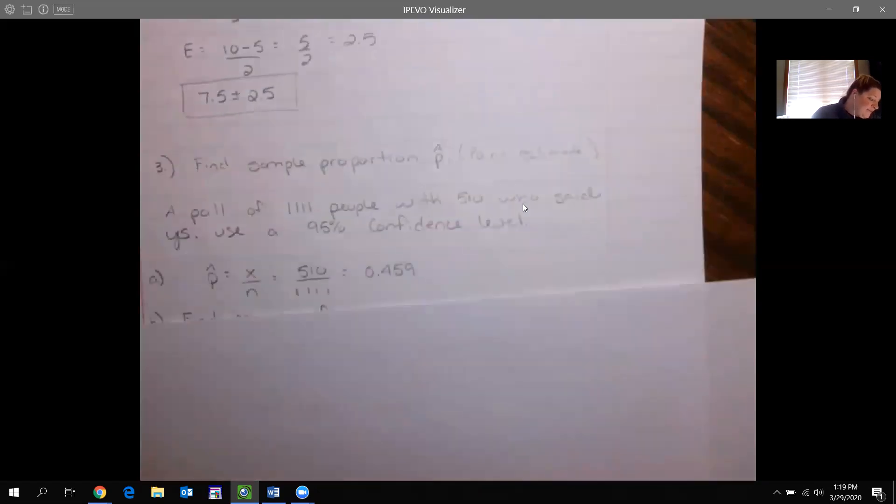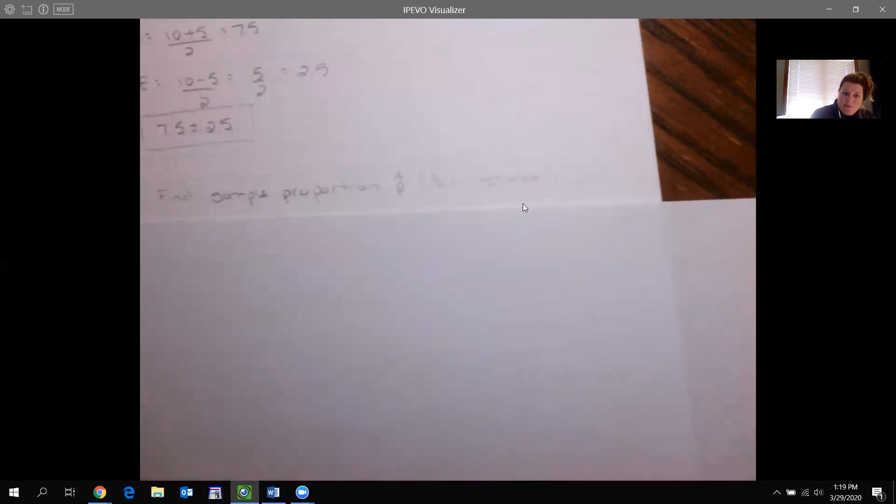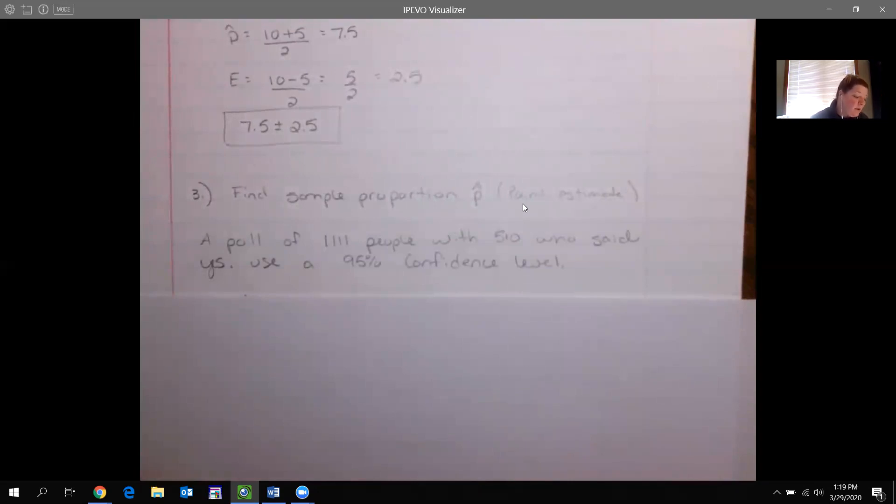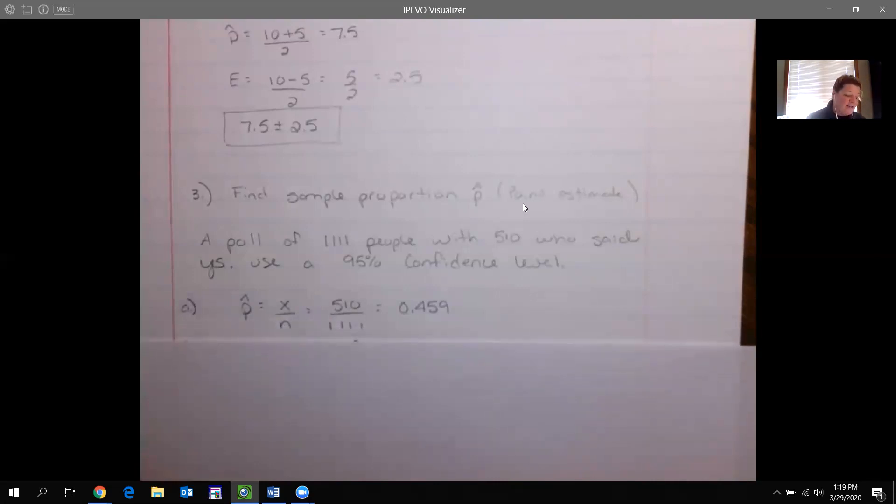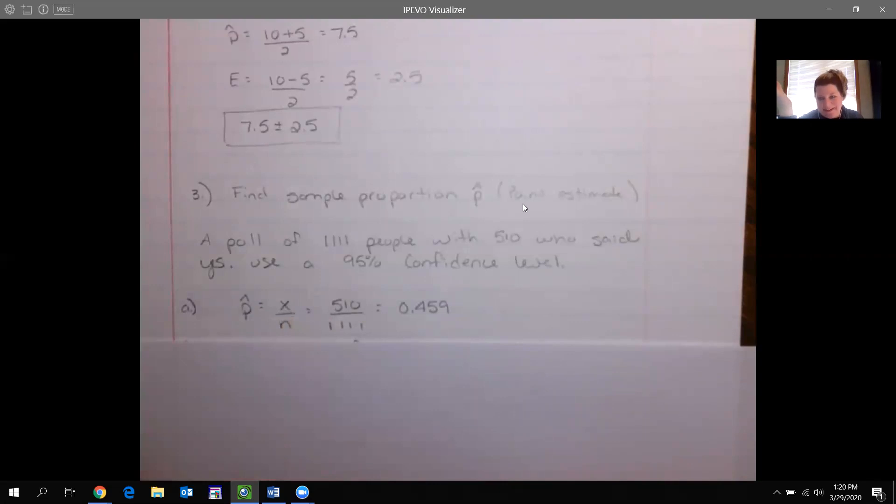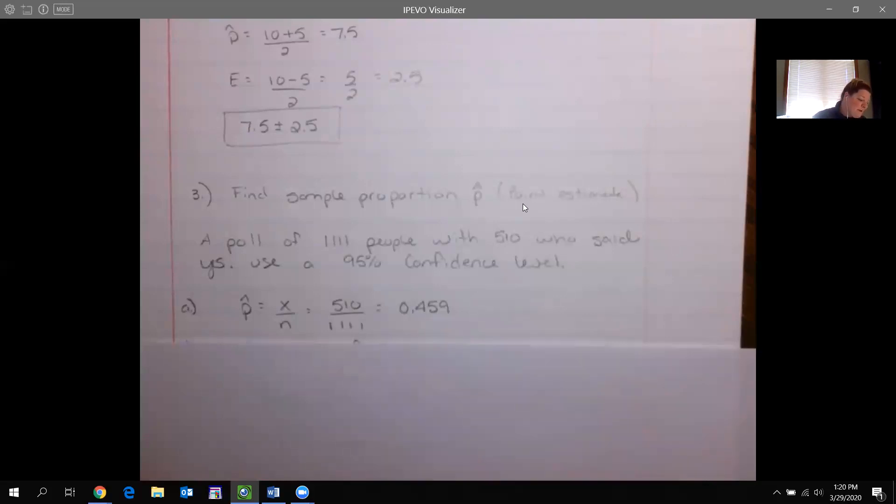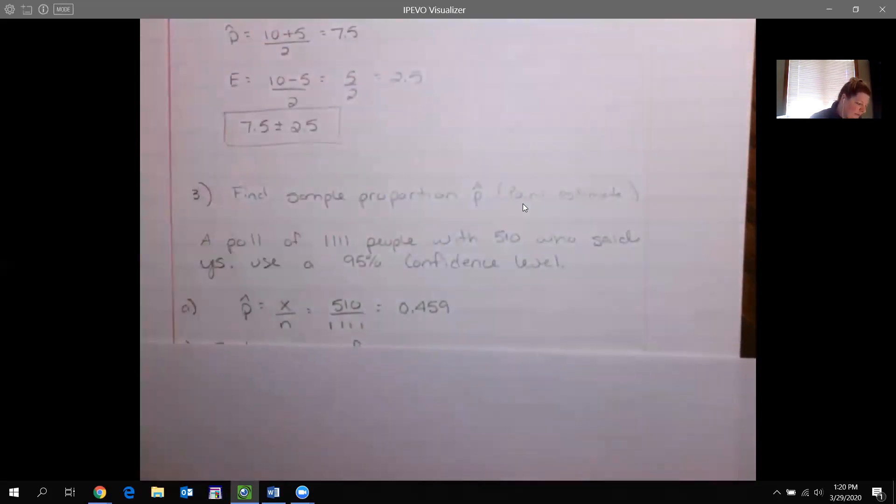What if we're asked to find a sample proportion, the point estimate? So if I say I have a pool of a thousand, 111 people with 510 who said yes, I have no idea to what, but they said yes. Use a 95% confidence level. And first thing I want to find is my P hat. Find that sample proportion. So for part A, our sample proportion is just X out of your total. So 510 out of 1,111, you could divide them. You can leave them like that. That is your sample proportion. It's not the full population. It's just your sample. Now this many out of this many was in my sample. What if I asked for the margin of error?